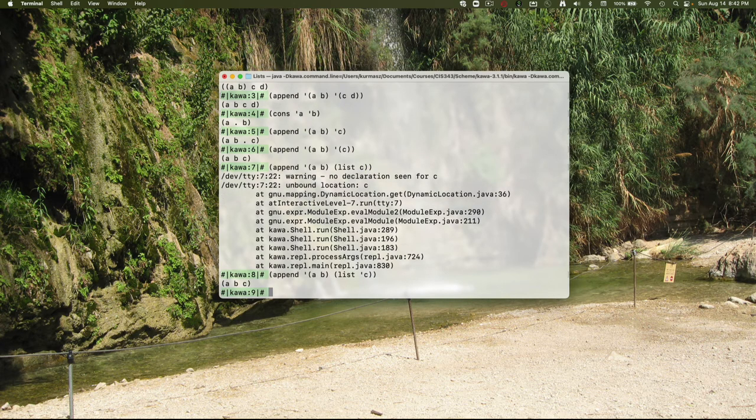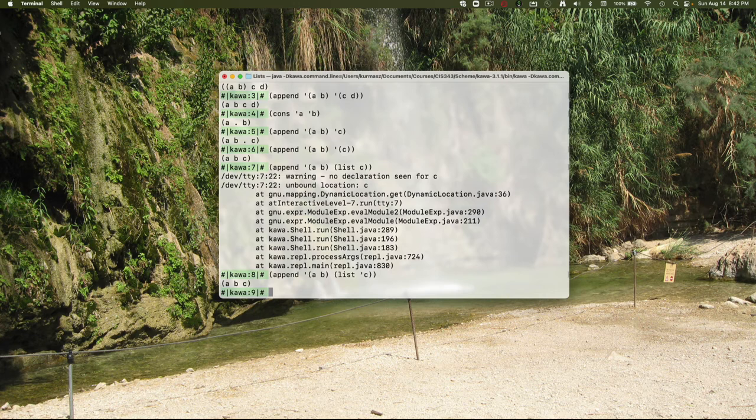Now the textbook shows how to implement several other list functions, including is a member function and both a shallow and deep comparison, checking to see if two lists are equal. It also shows you how to implement append using only cons. I encourage you to pause the video and look through these examples if you haven't yet. I'm happy to answer questions on them in class or in office hours, but I'm not going to step through them here in the video.